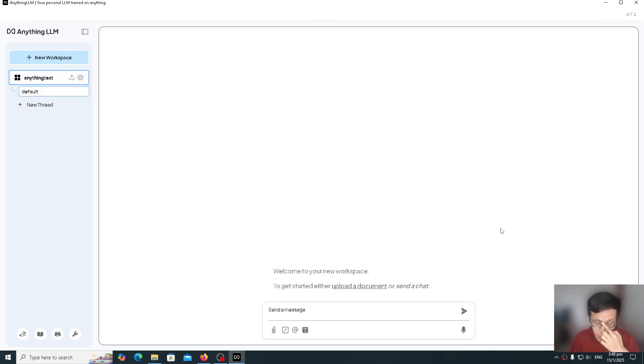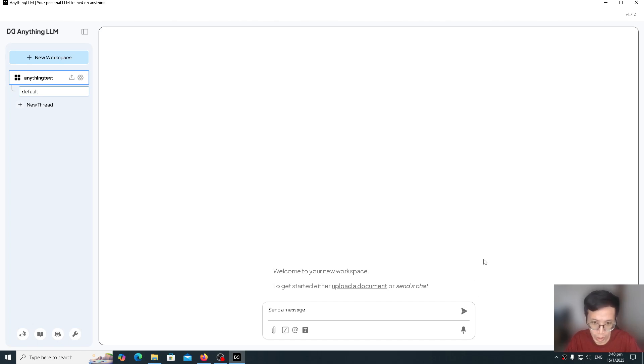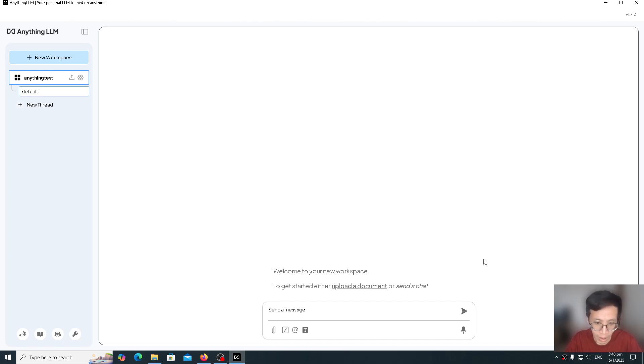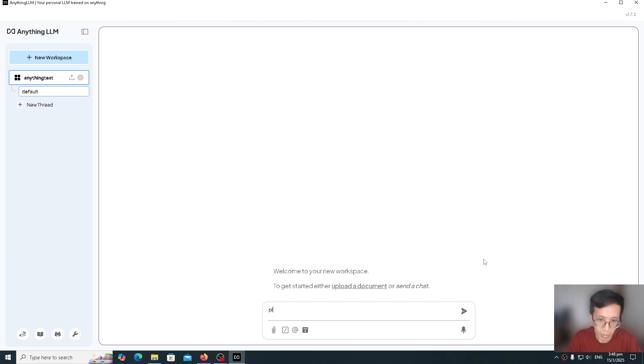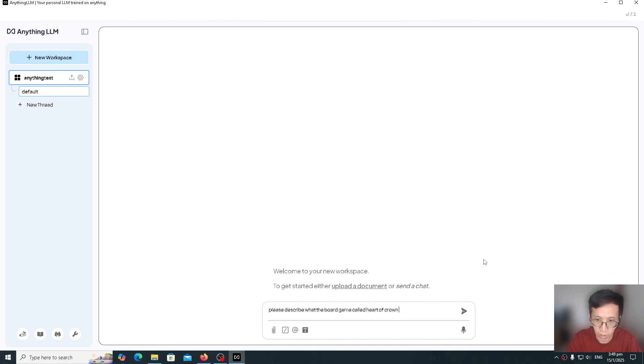Let's test this AI, which currently has no RAG configured for it. We'll ask it a question that's quite specific that most likely it won't be able to answer. Then I'll show you how we can implement a RAG system to make it answer this question. So let's ask, please describe what the board game called Heart of Crown is about.